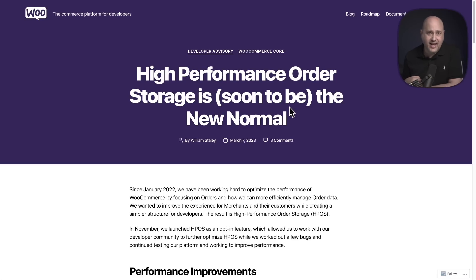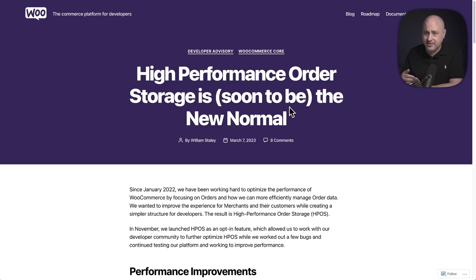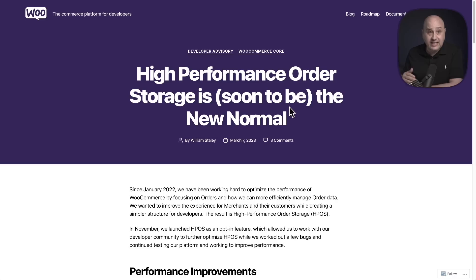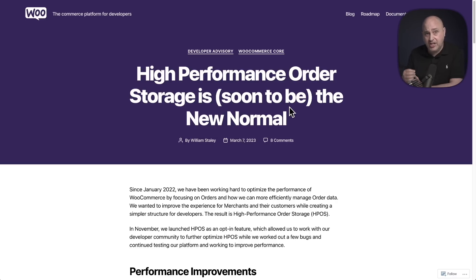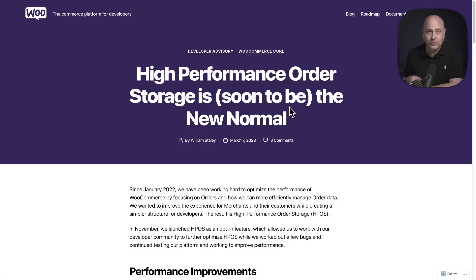HPOS stands for high-performance order storage. I think they should have figured out how to make it HOPS because it's easier to say hops. I could see myself in a video saying WooCommerce hops, but that's what this update is going to do is make WooCommerce hop. It's going to change the way that the order data is stored inside of your WordPress database so it can hop along at a much faster rate.